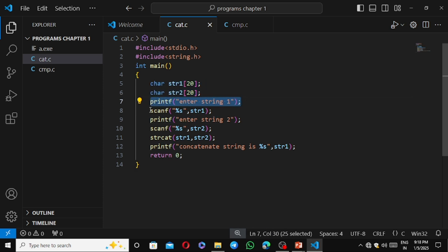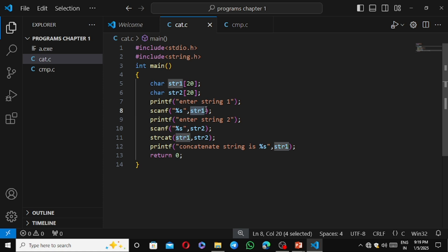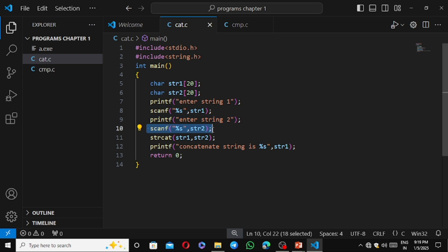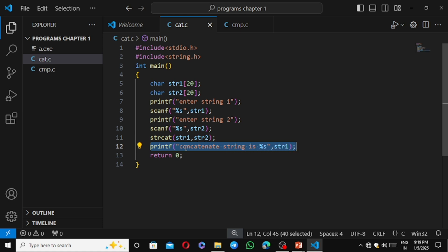We then prompt 'Enter string2' and use scanf with %s to read str2. Next we call strcat(str1, str2) to concatenate the strings. Then printf prints 'Concatenated string is %s' with str1 — since str2 has been joined to str1, str1 now holds the result. Finally we write return 0 and close the curly bracket to end the program. Save with Ctrl+S, then open the terminal.